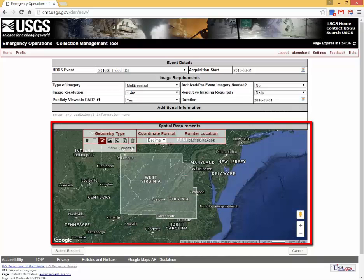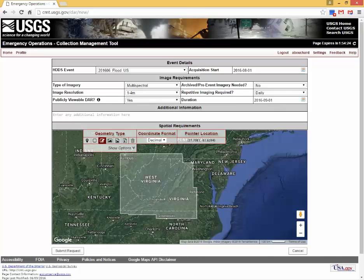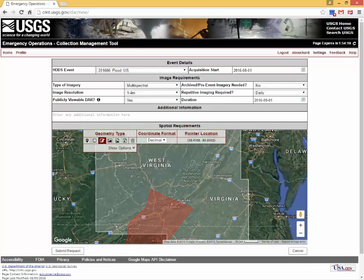Next, define your area of interest in the spatial requirements section using the Google Map interface. The tools to do this are the same as described in the event search portion of the video. A coverage map for the area of interest will automatically populate for active events. You may specify a different geographic location — a smaller area can be selected within the coverage map to focus on a specific area, or an area outside the coverage map can be selected to expand the area of interest. Use the Google interface tools to zoom into your area of interest to better define the area.